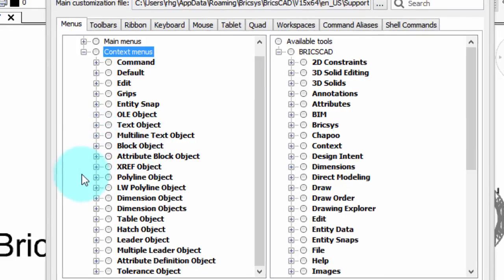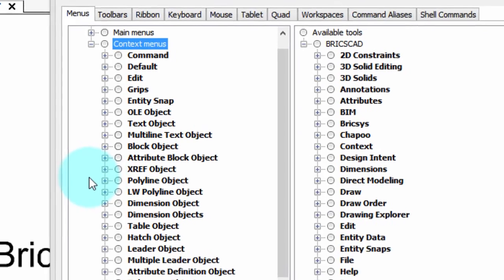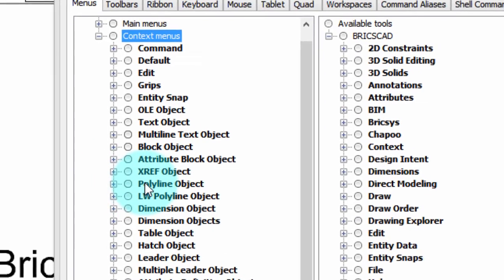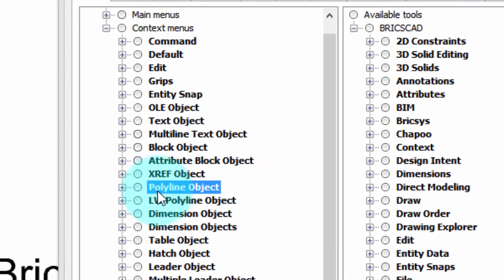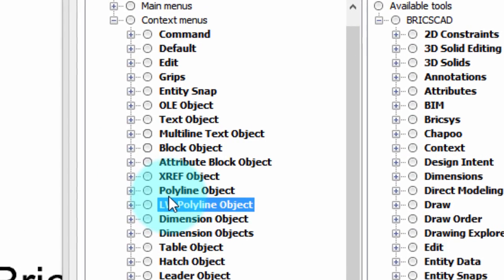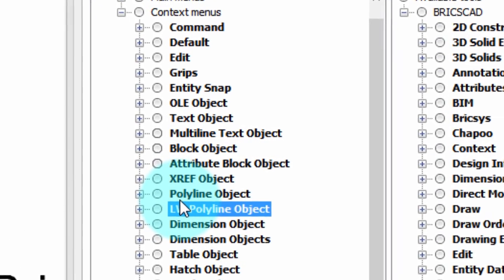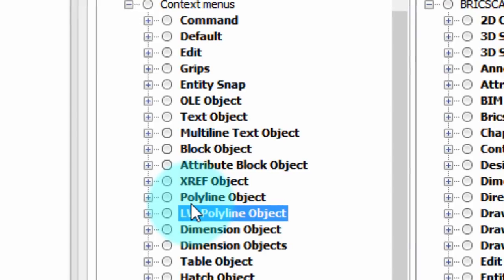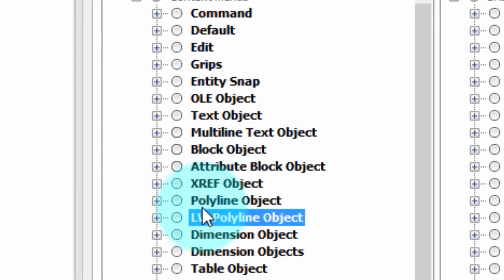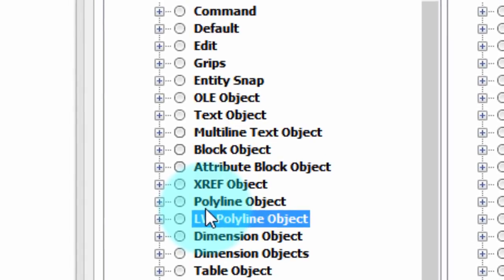One other tip to show you. Notice that there is a polyline object and an LW polyline object. What's the difference? Well, the LW is short for lightweight. And that's the current type of polyline. That's the type of polyline you're going to see in pretty much all drawings today created in BricsCAD.